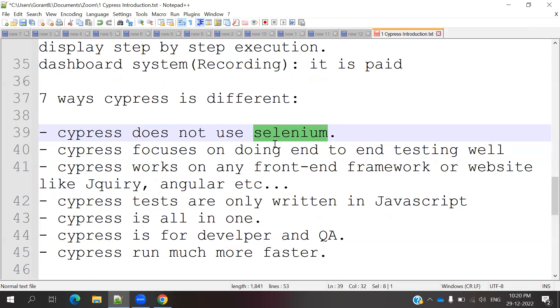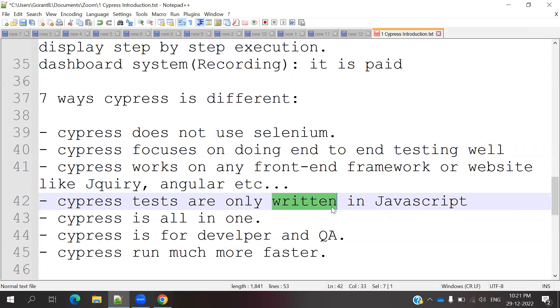Fourth, Cypress tests are only written in JavaScript. All the scripts we write, everything is by default using JavaScript only for our test cases.